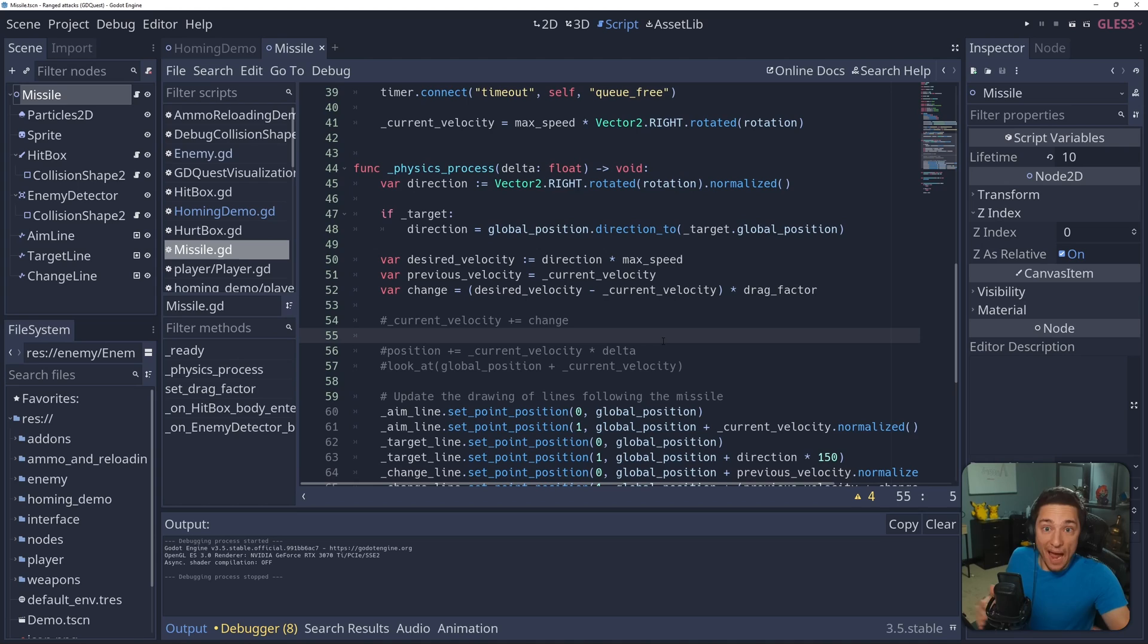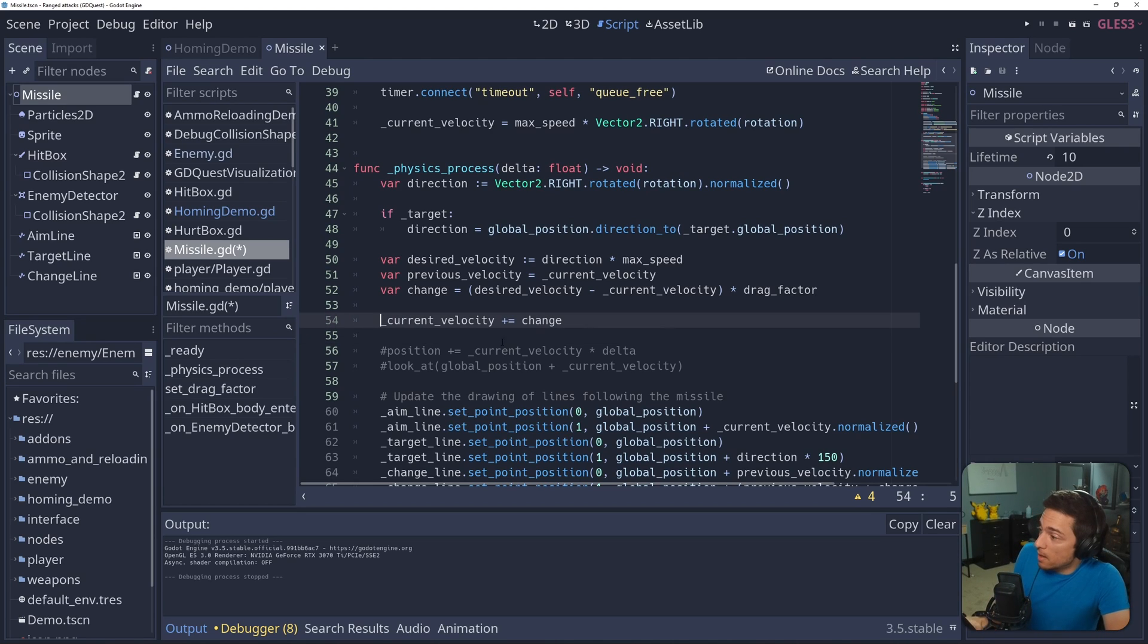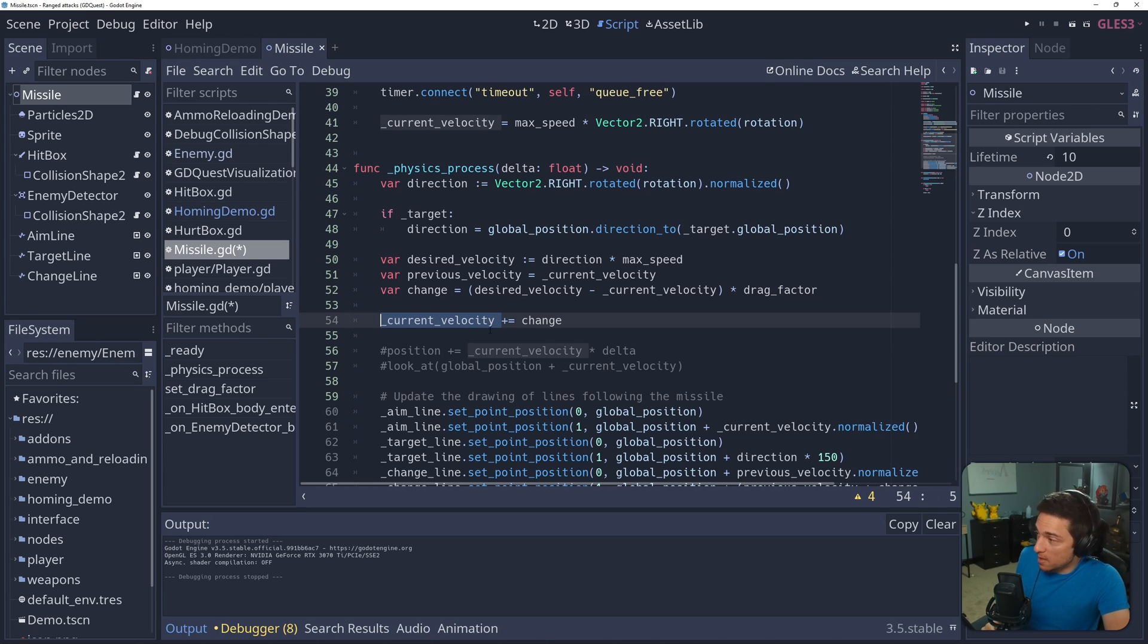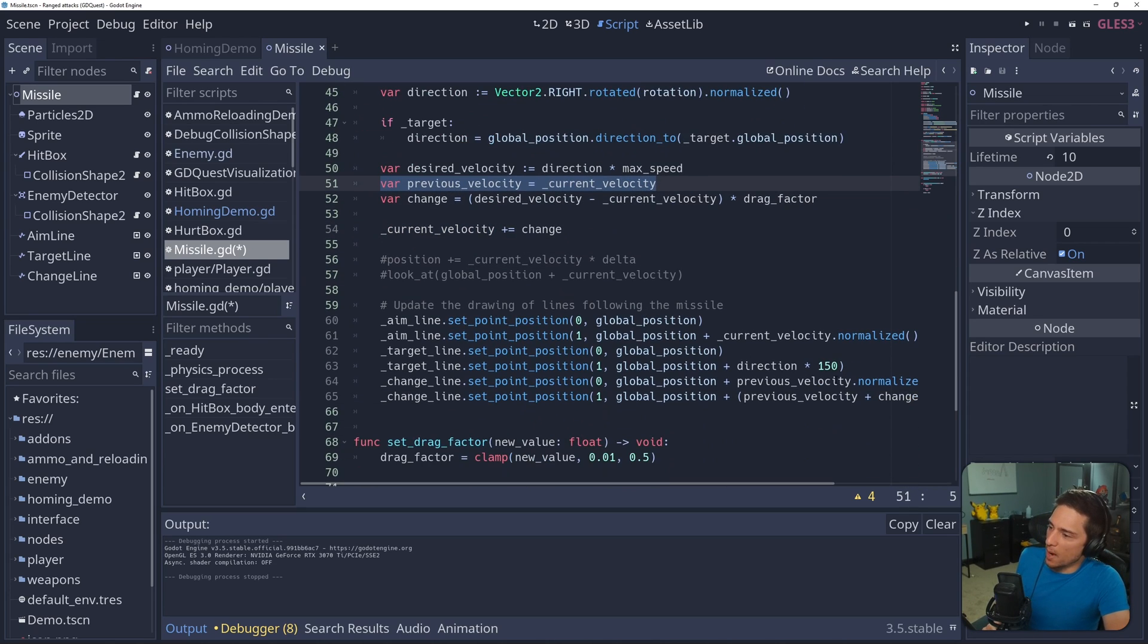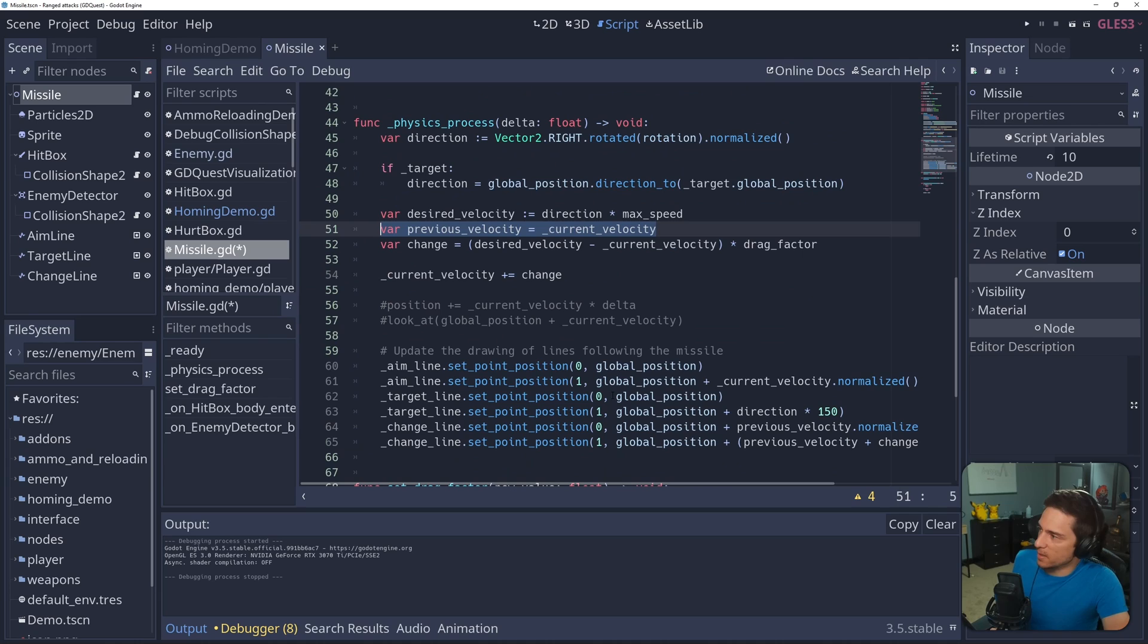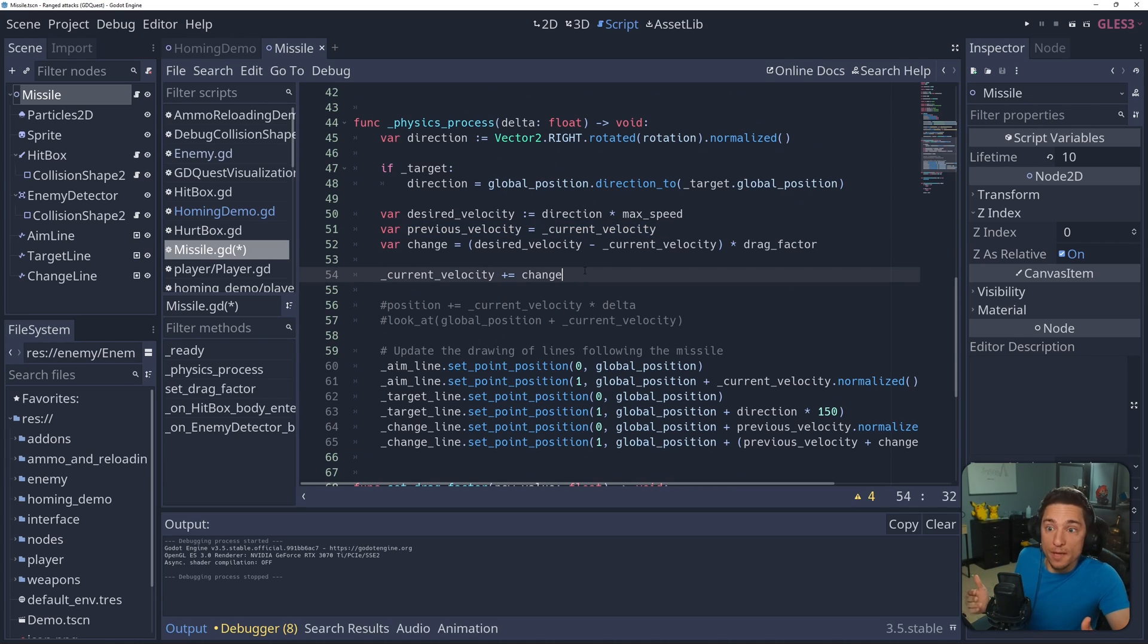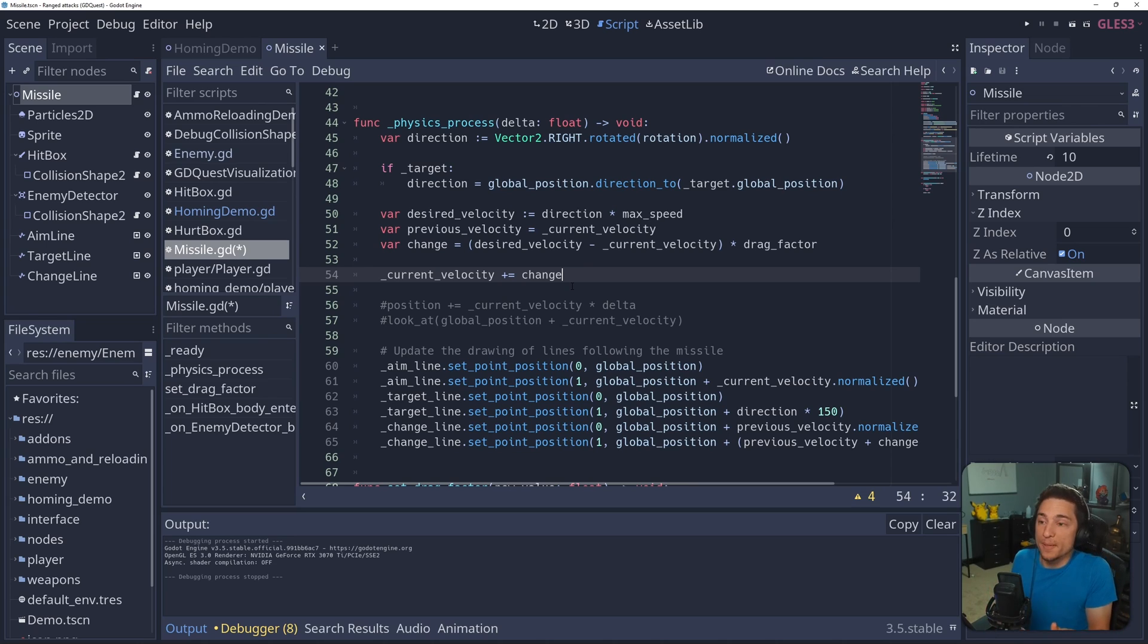So we have the change. Let's actually use it. We'll add the change to our current velocity. This previous velocity is just required for the line displaying, by the way. Now our current velocity is updated. Let's set our position and rotation based on it.